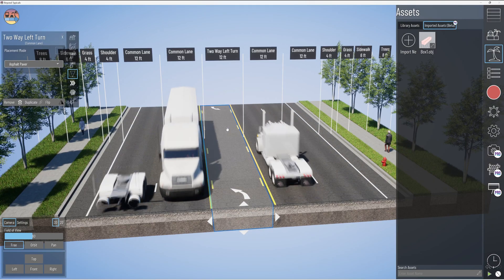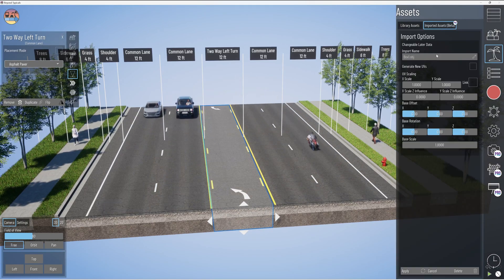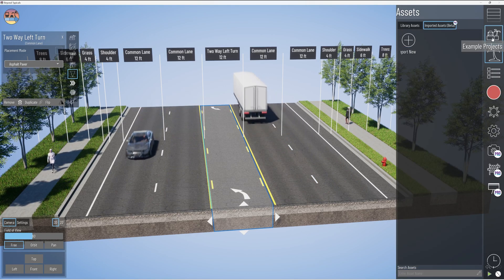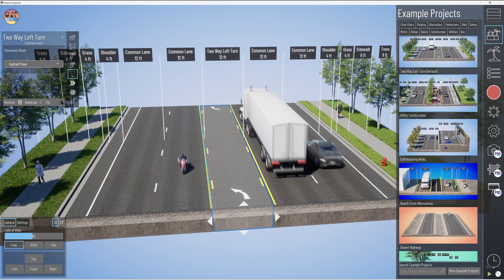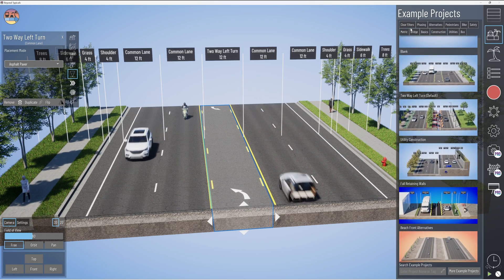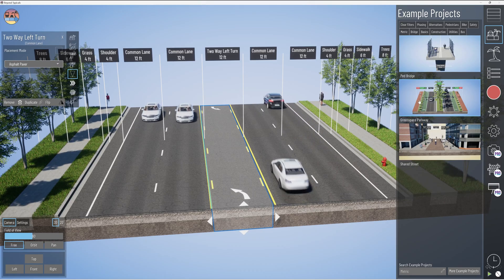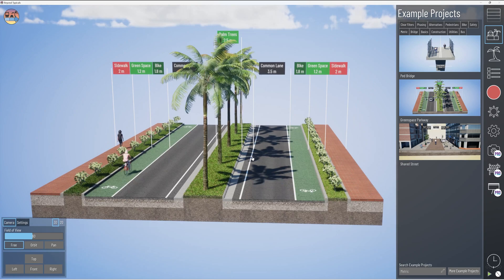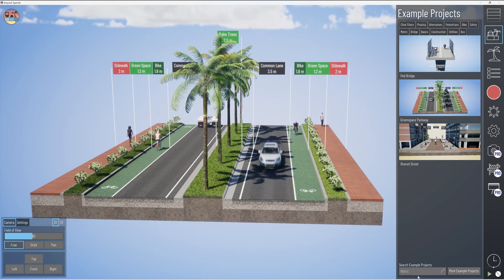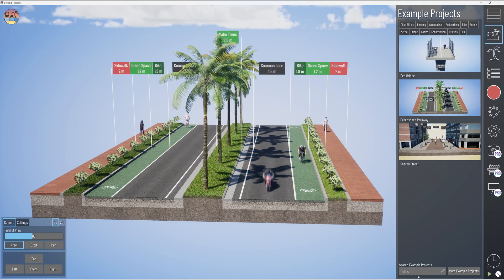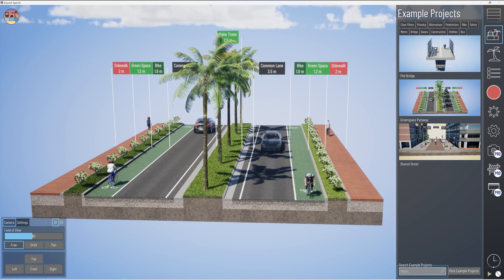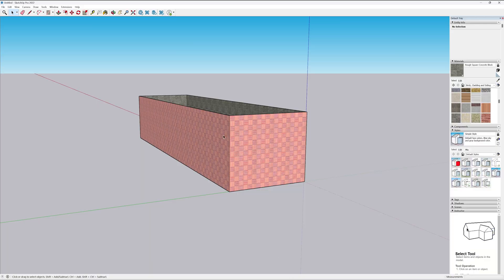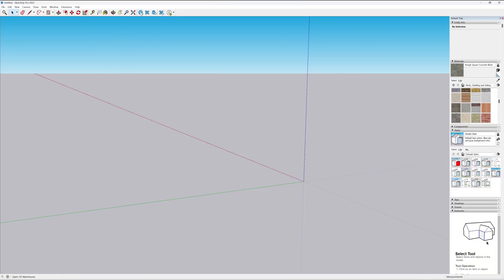Let's delete this one, and delete it from the import library as well. Let's go to another example — let's click 'Example Projects,' then 'Metric.' We know we have users in other countries, and sometimes we don't have the assets needed for your country, especially when it comes to things like signs. Let's go back to SketchUp.